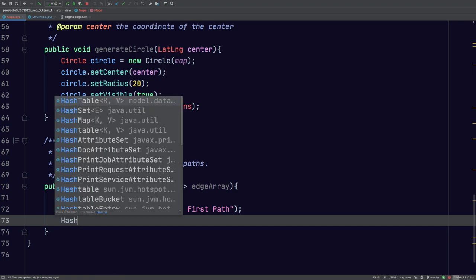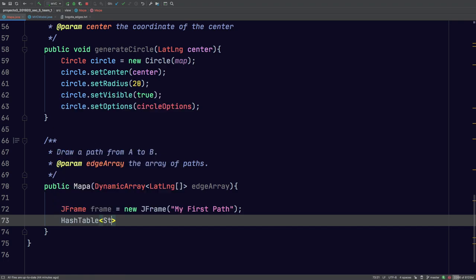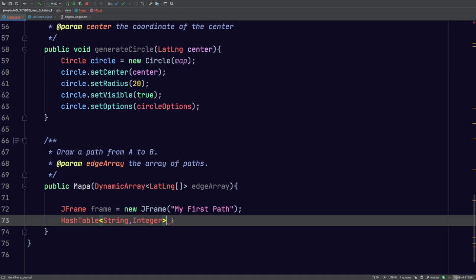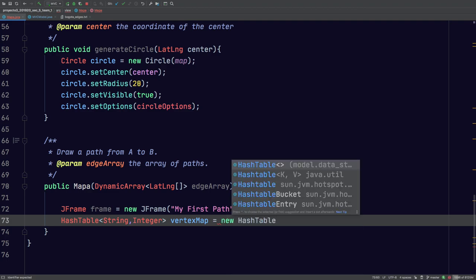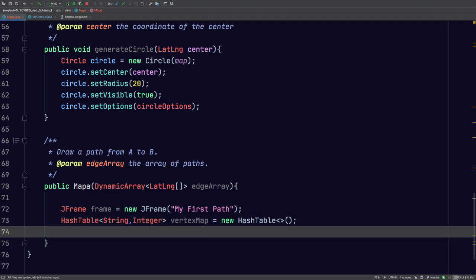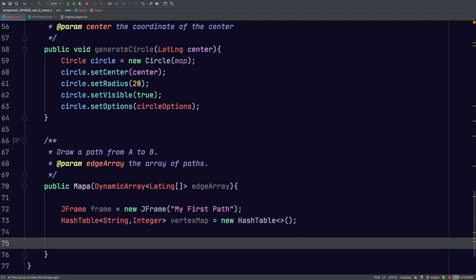I'm going to create my hash table in which I have my key and my value. I'll have it be a string and an integer, and I'll call this 'vertexMap'. This is just a simple hash table — I think I used the separate chaining hash table. Now we have to declare a special method here; this is really important.